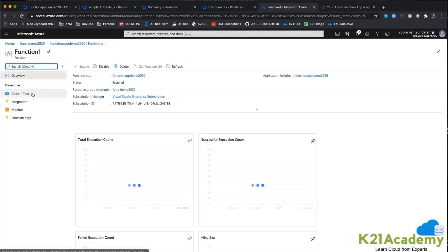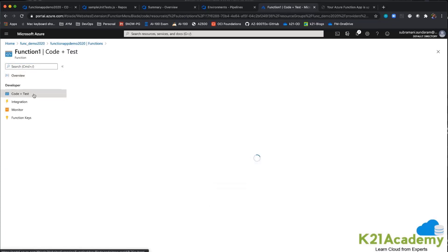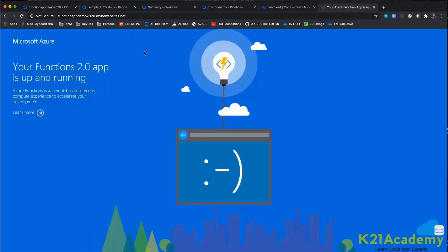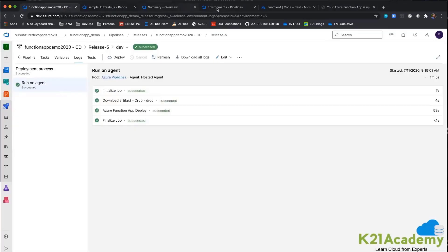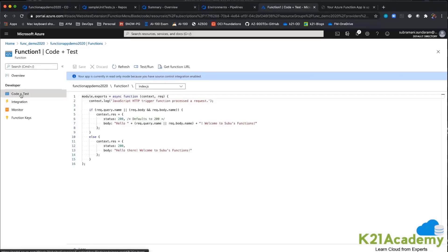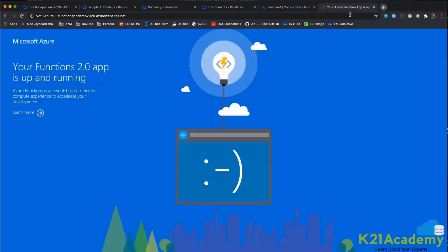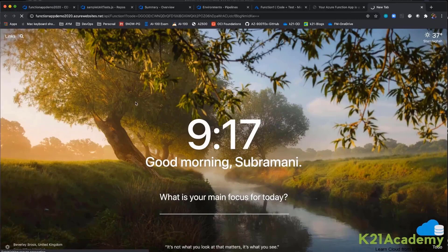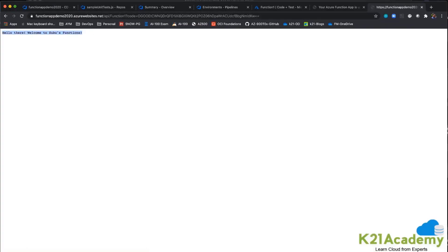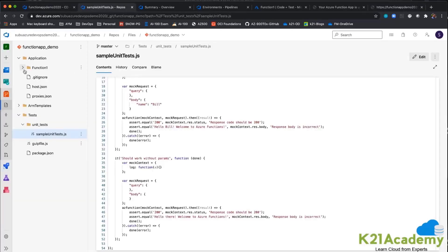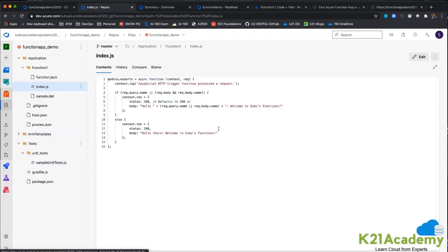I am going inside the functions and going to Code and Test. When you click on the functions app directly, you see the default page — but that is not the output we want. I am going to Code and Test, getting the functions URL, and typing it in the browser with the subscription key. And this is what we want — hello there, welcome to subus function. If you remember, this is what we set in our index.json.